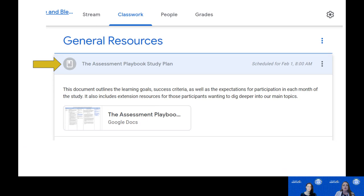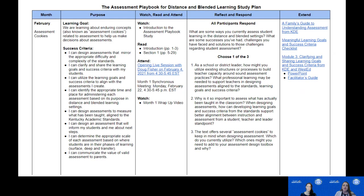Let's take a closer look at what's listed under General Resources. When you click on a resource, you'll see a brief description of the resource and its purpose along with a link to the document. Here you see a description of the Assessment Playbook study plan with an attached link to the actual Google document — you'll click on the picture of the document to open it. Here is a screenshot of the first month of our Assessment Playbook study plan.